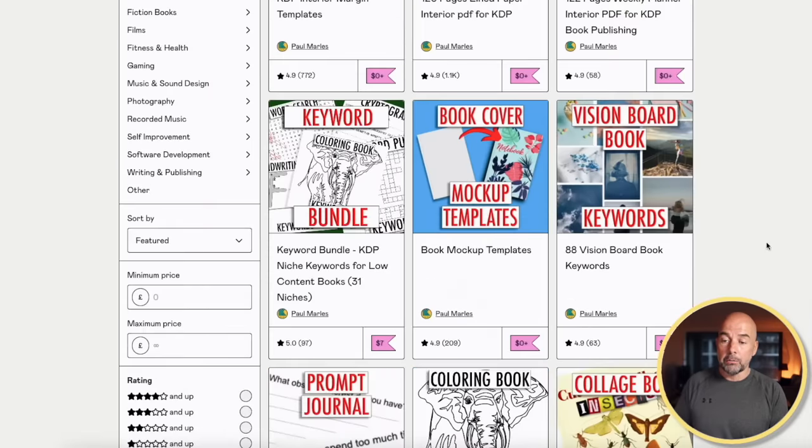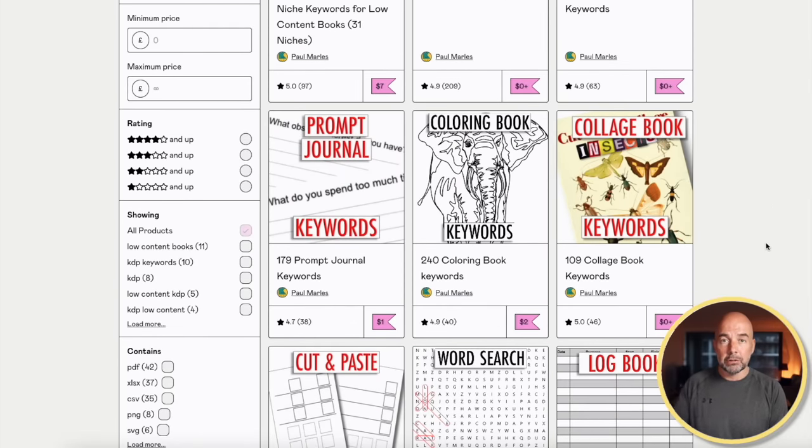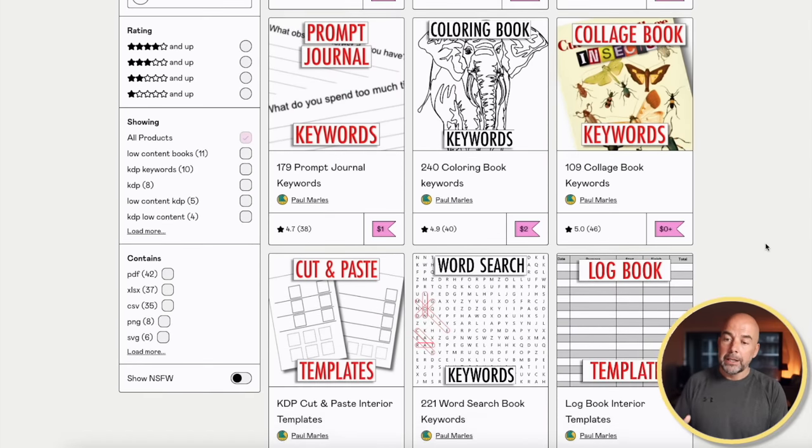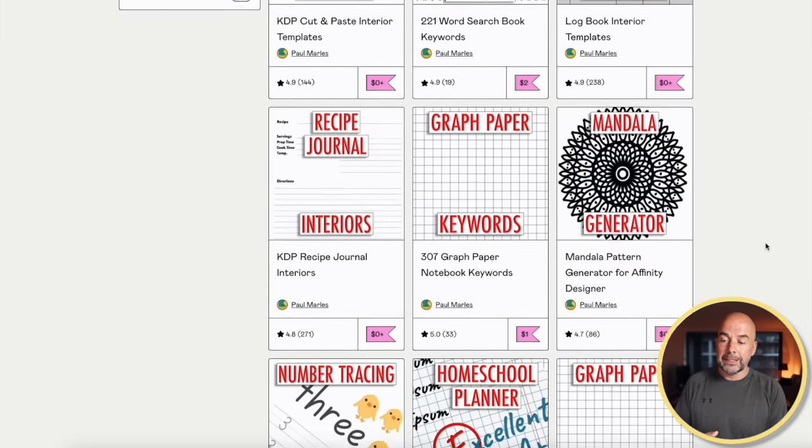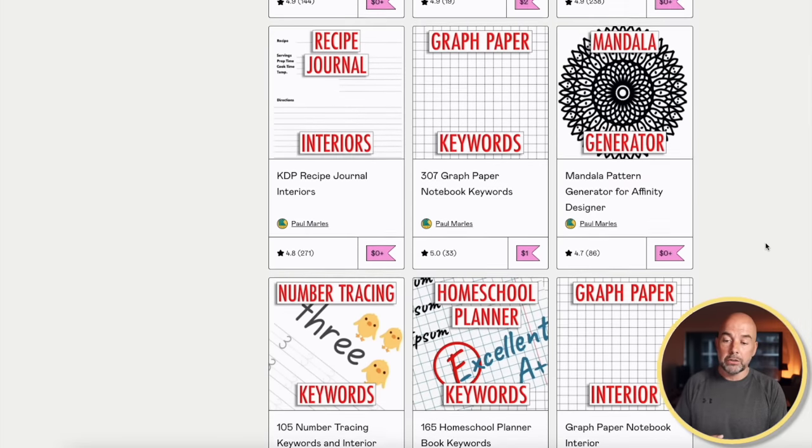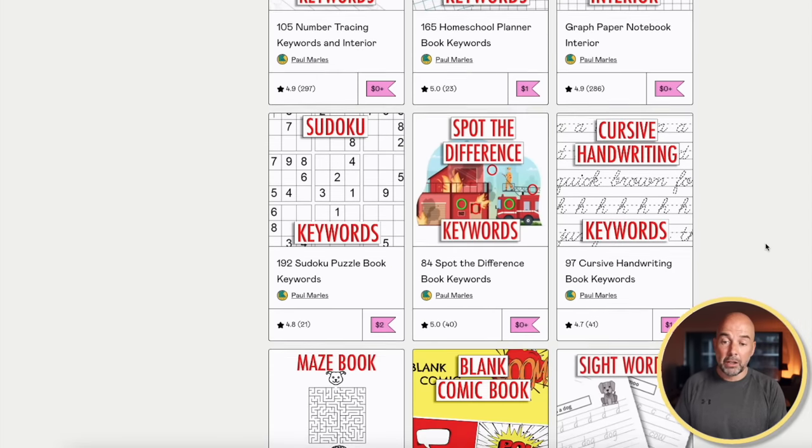Over the years I've done a lot of research on different niches and actually created lists of keywords for lots of different niches, which you can find in my Gumroad shop — I'll leave a link down below in the description. There you'll find lots of lists of keywords that are actually free of charge as well, and also some useful tools and templates to help you create some books.